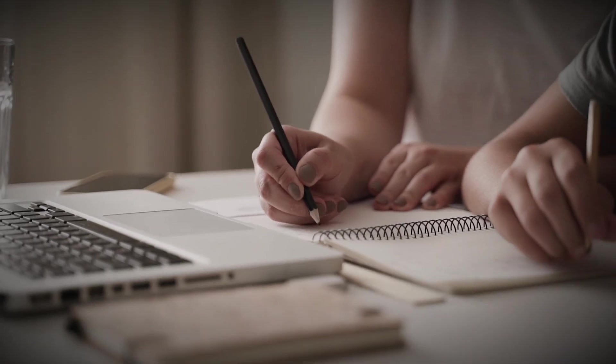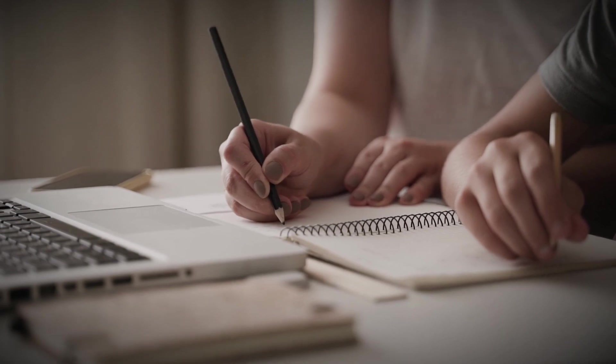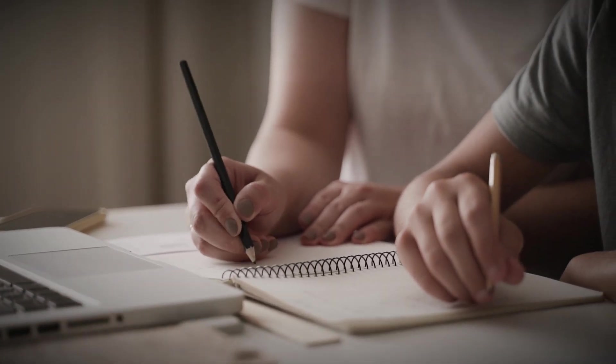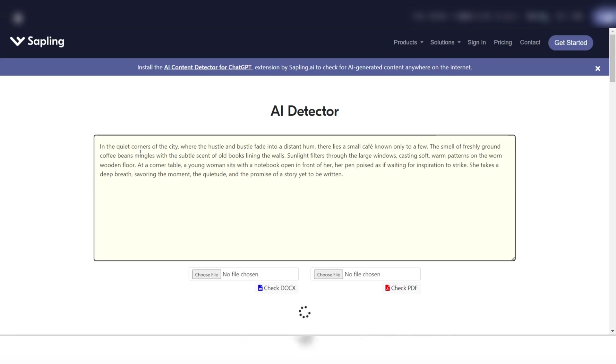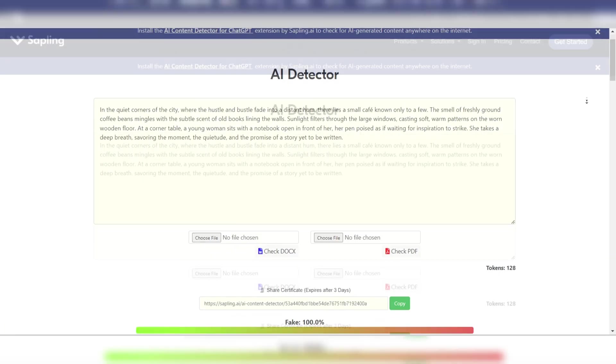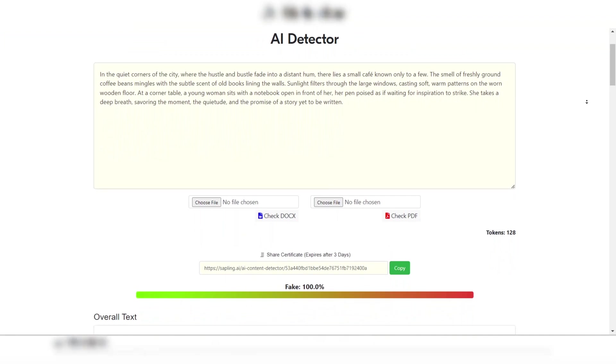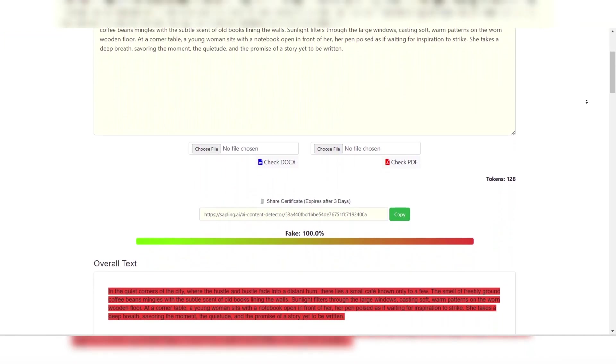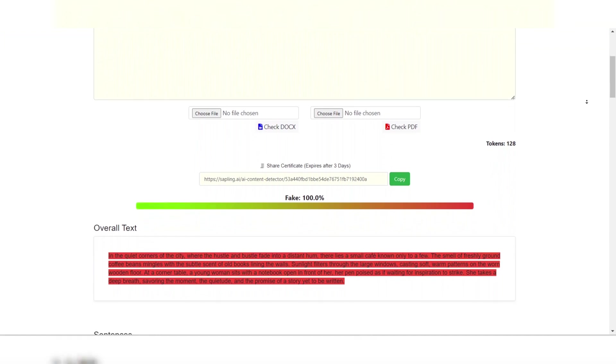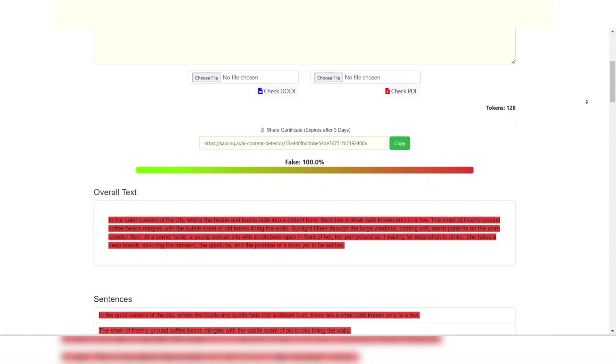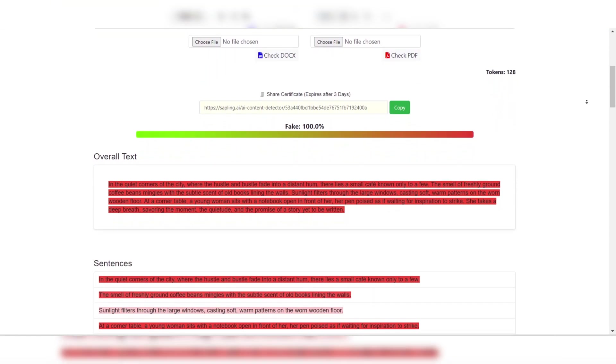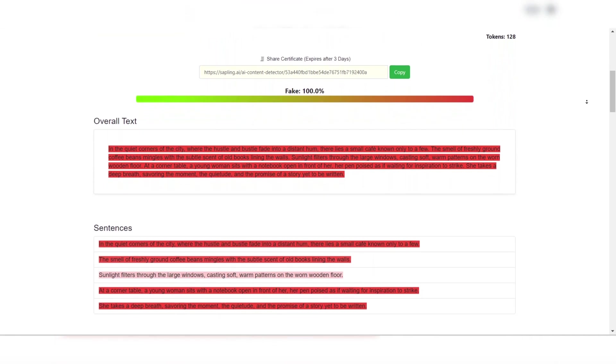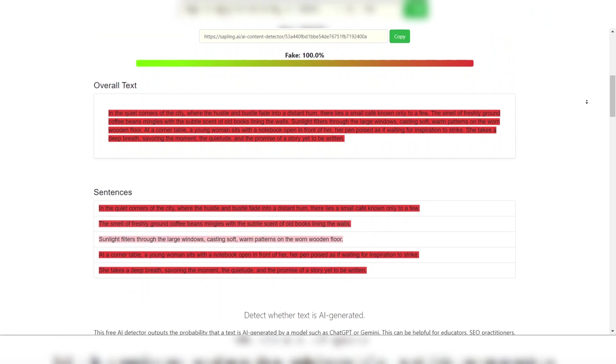Sapling's AI detection works by analyzing text for specific markers or patterns commonly associated with AI-generated content. This includes examining sentence structure, vocabulary usage, and stylistic patterns that are often indicative of machine-generated text.